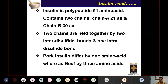Before recombinant DNA technology, insulin used to be derived from pork and beef—animal insulin, now called conventional insulin. Pork insulin differed from human insulin by only one amino acid, making it less antigenic, while beef insulin differed by more amino acids and was more antigenic.